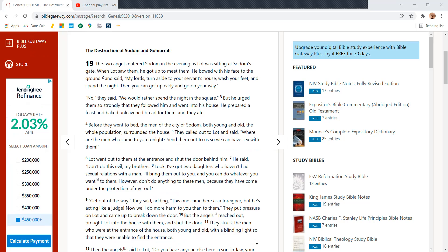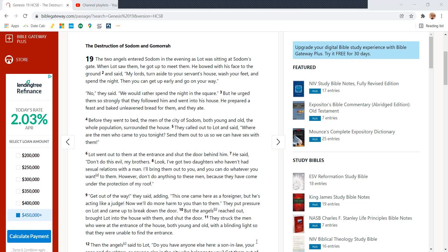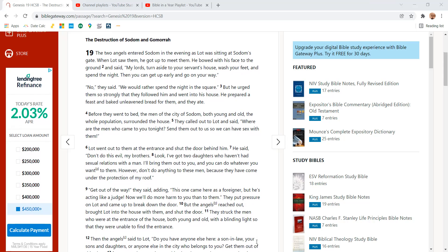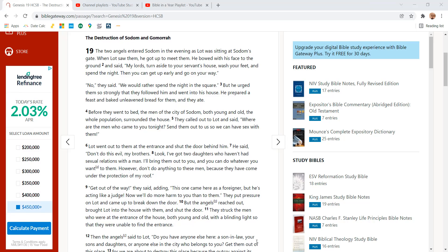No, they said, we would rather spend the night in the square. But he urged them so strongly that they followed him and went into his house. He prepared a feast and baked unleavened bread for them and they ate.